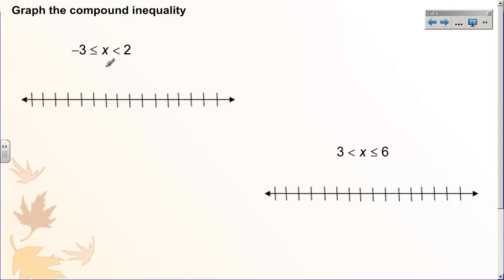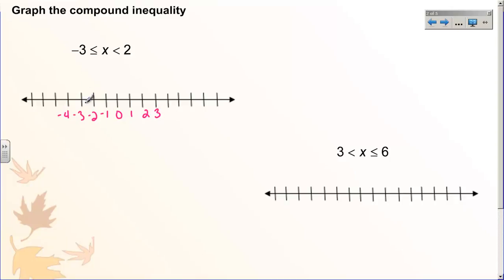If it is an 'and' inequality, which is all we deal with in algebra one, it is written together all in one sentence. We're going to graph what this inequality looks like because that is the most important part of an inequality. You always start with your endpoints — you have negative three and positive two. This statement means that x is all of the values in between negative three and positive two. Negative three is included in your answer because it has the less than or equal to sign, so we color in the circle. Two is not included, so we leave that circle open. And x is all of the values in between. That is what your graph looks like.